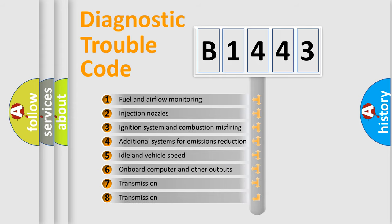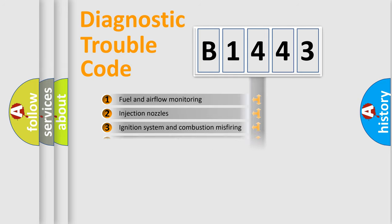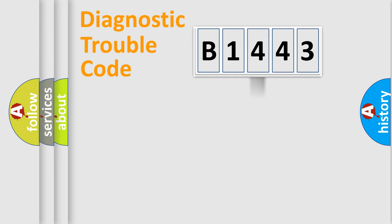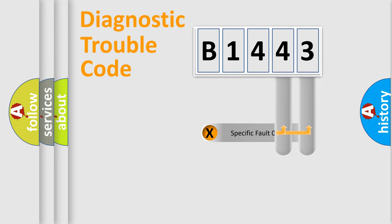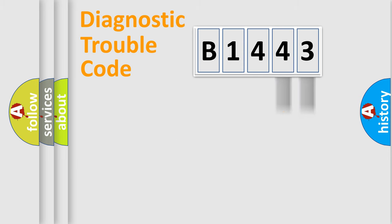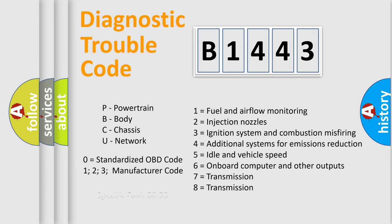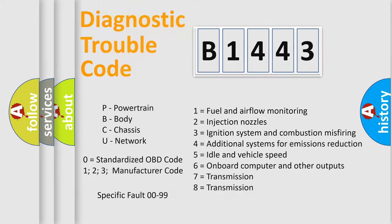The third character specifies a subset of errors. The distribution shown is valid only for the standardized DTC code. Only the last two characters define the specific fault of the group. Let's not forget that such a division is valid only if the second character code is expressed by the number zero.